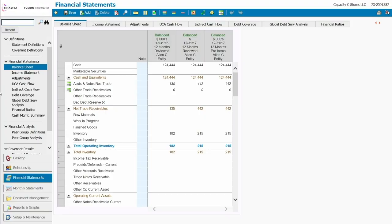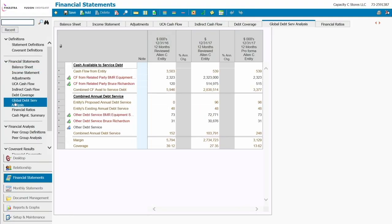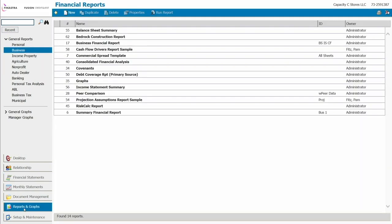As you can see here, Chris has spread the business and guarantor financial information. With this statement analysis tool, we are better able to analyze the credit request. This ensures we make sound credit decisions and mitigate our portfolio risk.